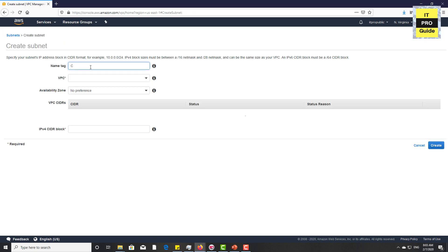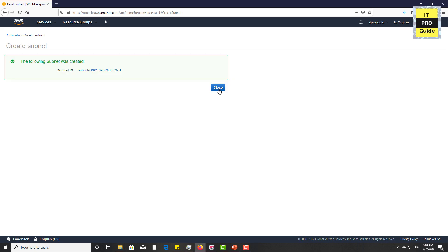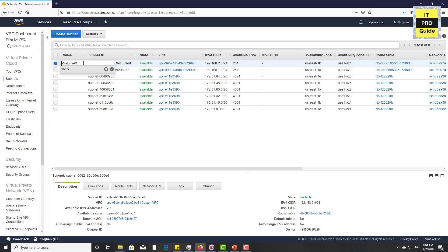Now create the second subnet. Give it a name, then select the VPC, then select the availability zone because a subnet's scope is an availability zone. Then give a CIDR block — the instance will get an IP address based on the CIDR block given here. Click Create. The second subnet has been created. You can change the name using the edit icon, and you can also add names for the default subnets that come with blank tags.